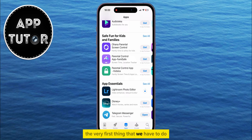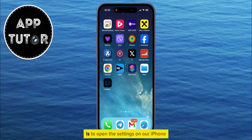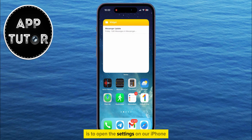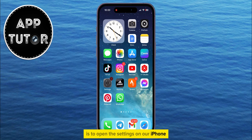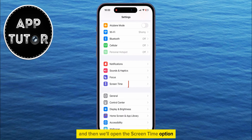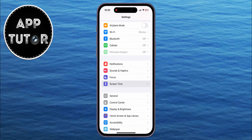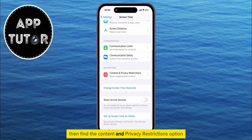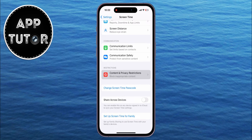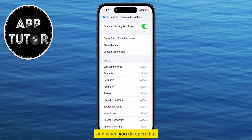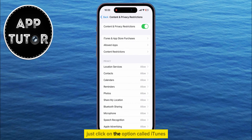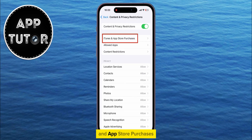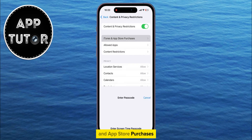The very first thing we have to do is open the Settings on our iPhone and then open the Screen Time option. Then find the Content and Privacy Restrictions option and when you open that, click on the option called iTunes and App Store Purchases.